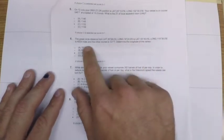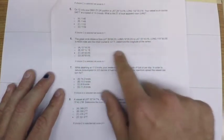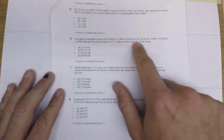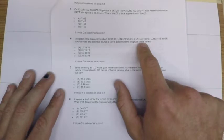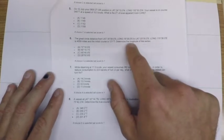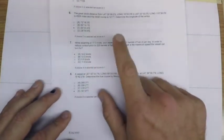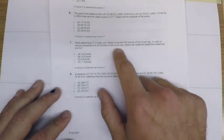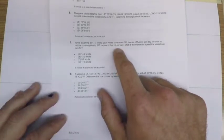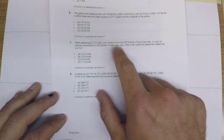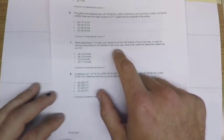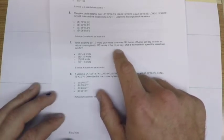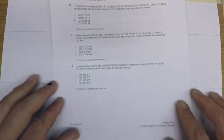Problem six is a great circle sailings problem where we're going to determine the longitude of the vertex, so we'll use some trigonometry for that. Problem seven is a fuel consumption problem, and that may seem odd on an oceans exam, but it's how the Coast Guard puts these in their testing database.